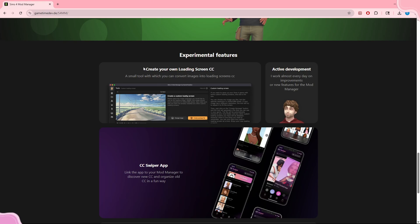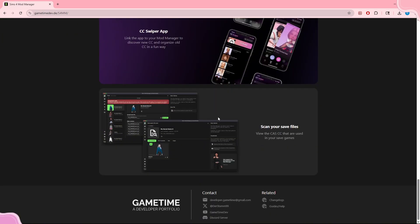Another experimental feature is creating your own custom loading screen — a small tool that lets you convert images into loading screen CC. If you want a picture of yourself or your family as a loading screen, you just drop in your own image, it makes the CC package, you pop that into your mods folder, and you have a custom loading screen.